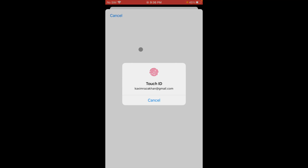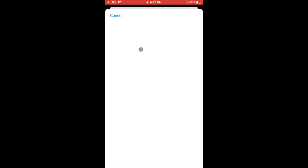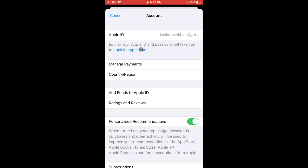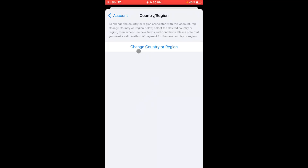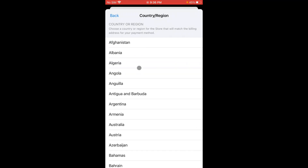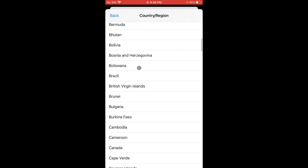If a password is required, enter your password. If Face ID or Touch ID is required, use that. Then click on Country and Region, wait a few seconds, click Change, and select your own country from the list.